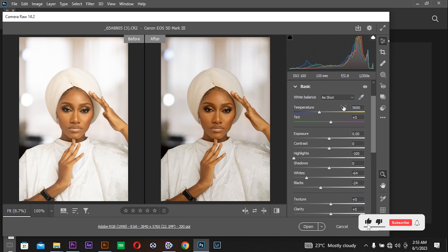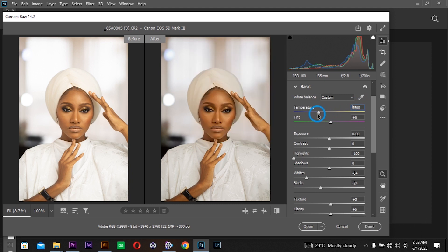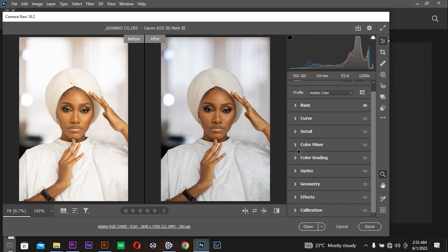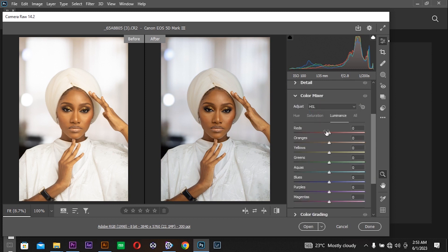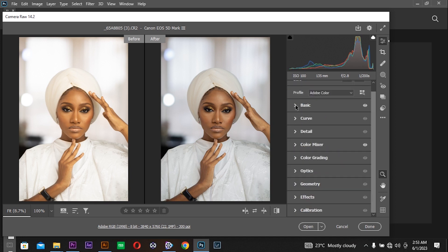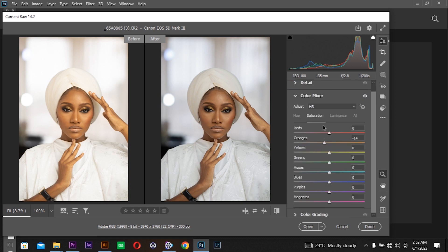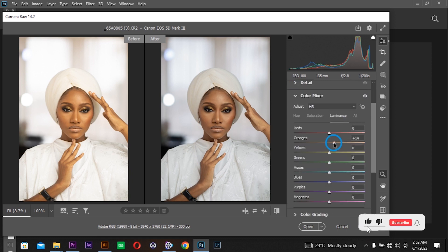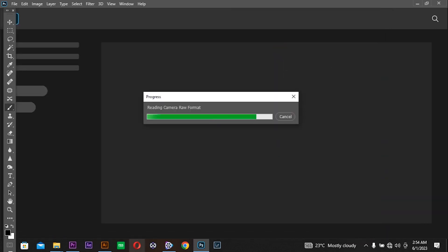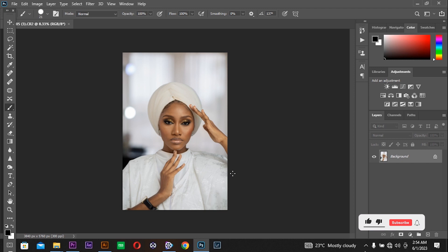We go to the color mixer, reduce the oranges a bit, and also pop the luminance of the orange color mixer like that. So this was the before and after. Let's go for the retouch.